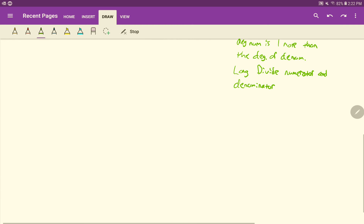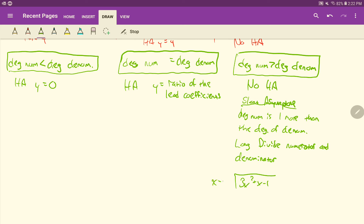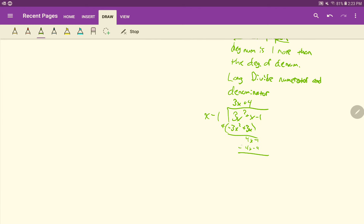To find the slant asymptote, you do long division of the numerator by the denominator. So for 3x² + x − 1 divided by x − 1: 3x² minus 3x, then adding the opposite gives 4x − 1, then 4x − 4, subtract, giving a remainder of 3. You can throw out the remainder. The slant asymptote is y = 3x + 4. You graph it as a dotted line in slope-intercept form, and it has that same border behavior as your other asymptotes.